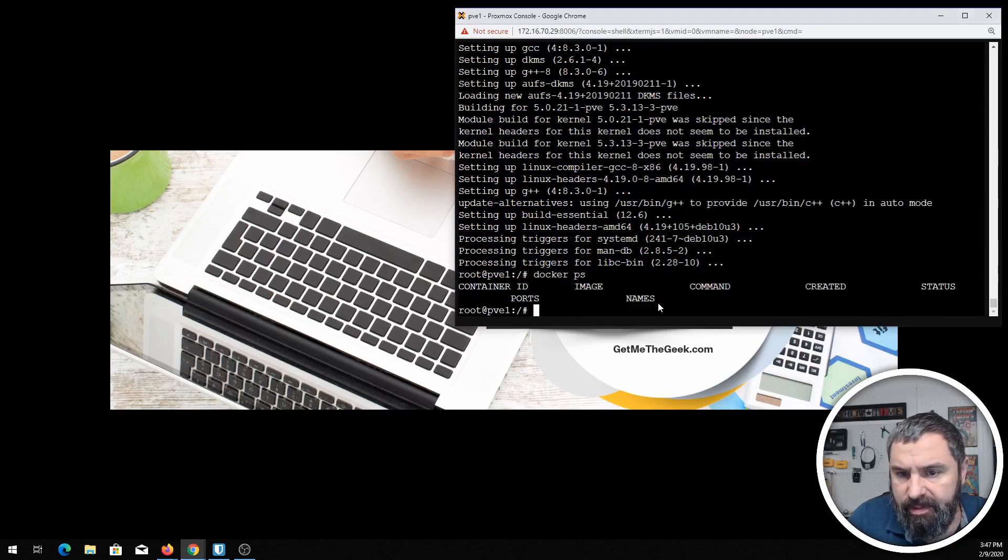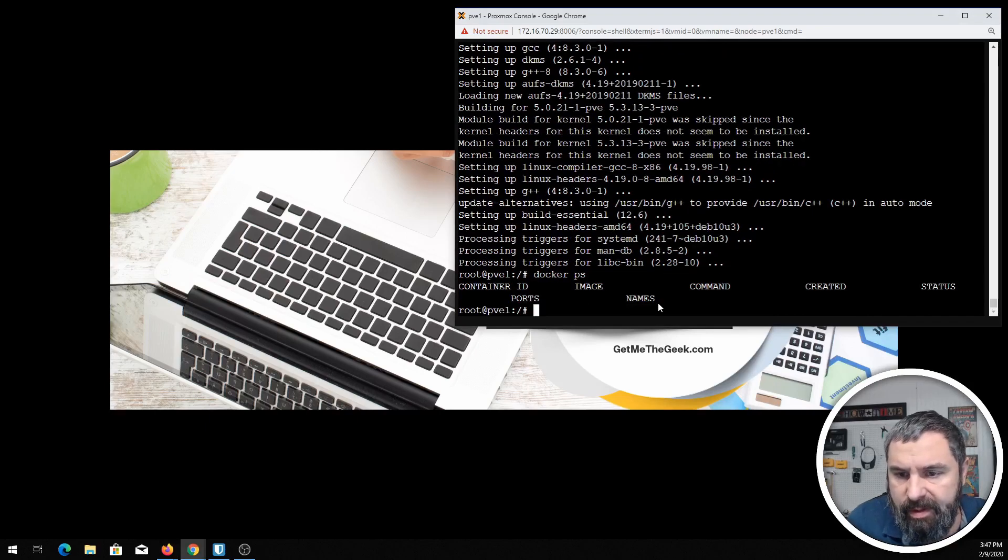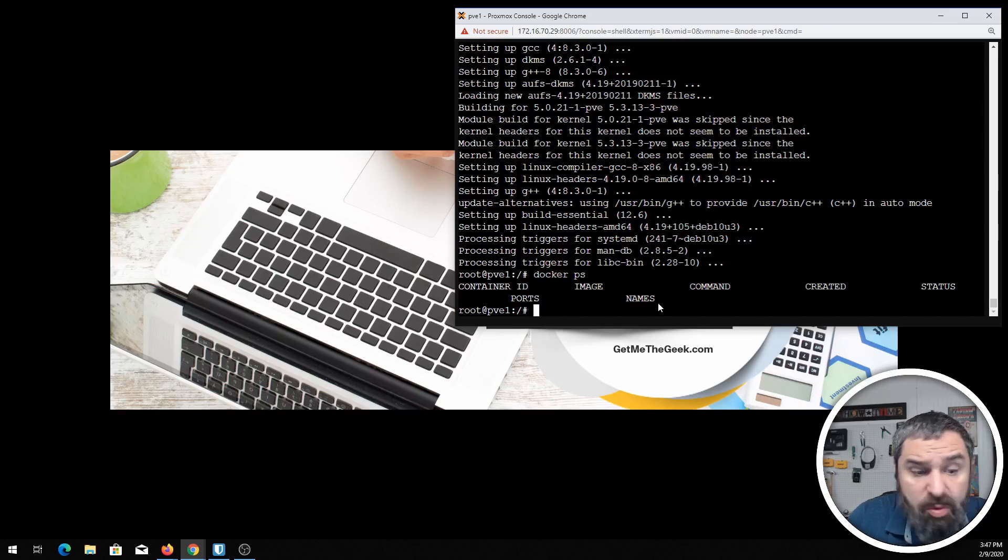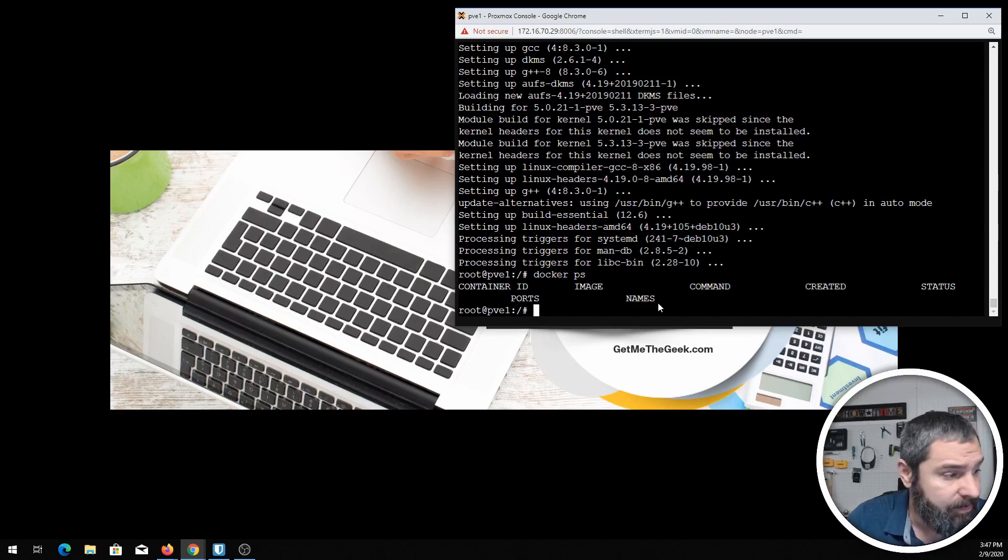All right, so that part is done and basically we have Docker installed here. So we just do docker ps. That shows that I don't have any containers or anything. So let's move on to the next part, Portainer.